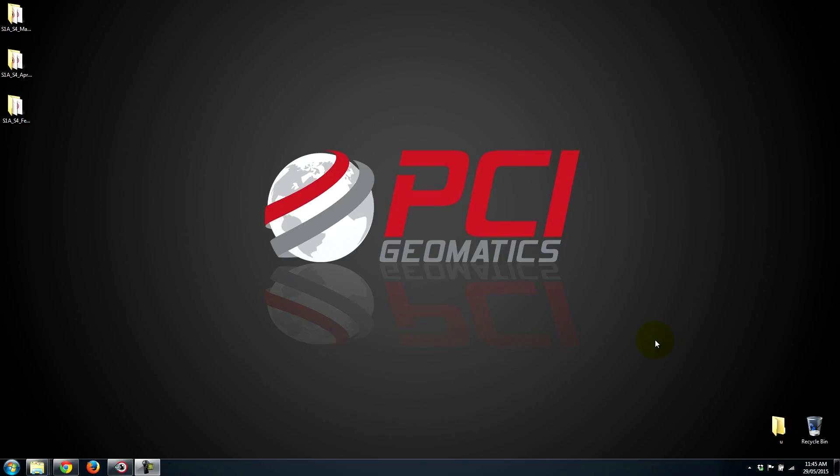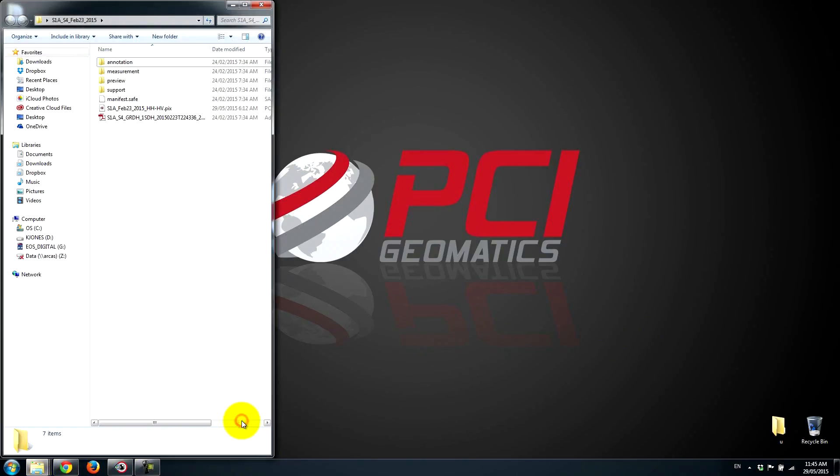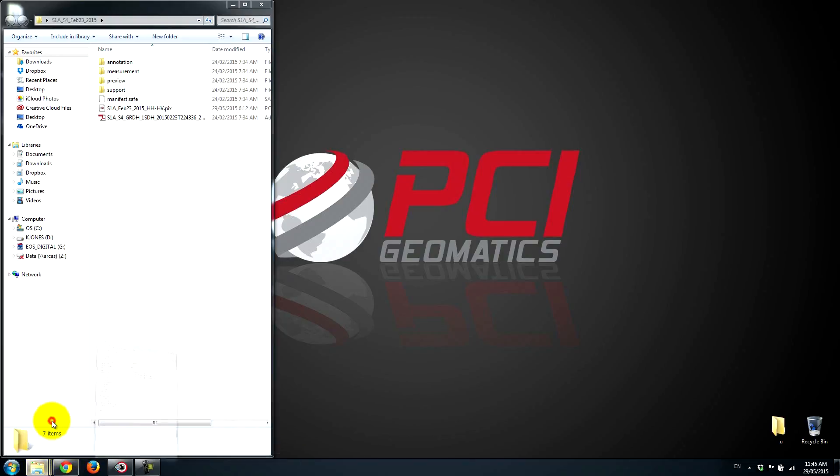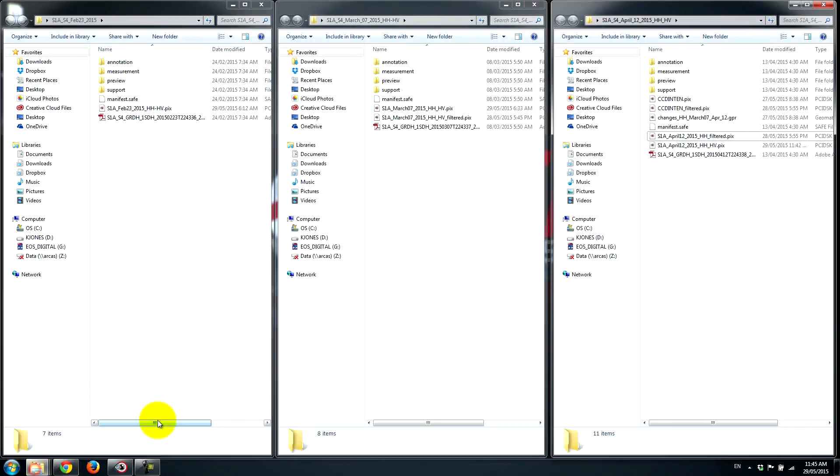We've gone ahead and downloaded three separate datasets. We have a dataset that was collected on February 23rd, a dataset that was collected on March 7th, and a dataset that was collected on April 12th.